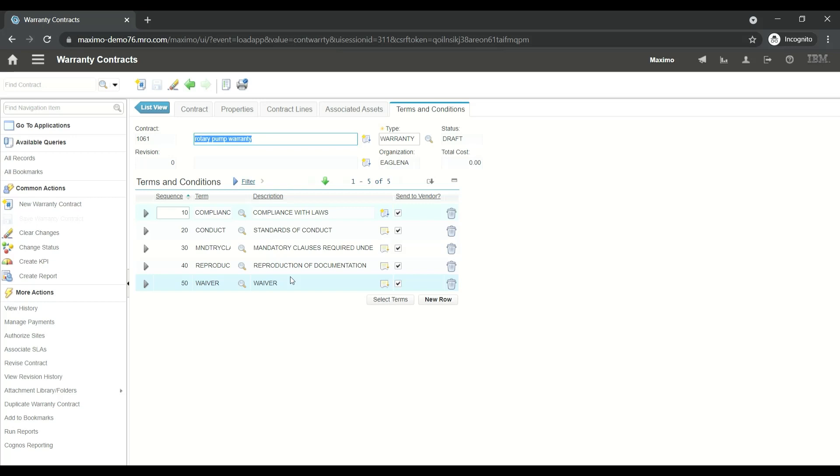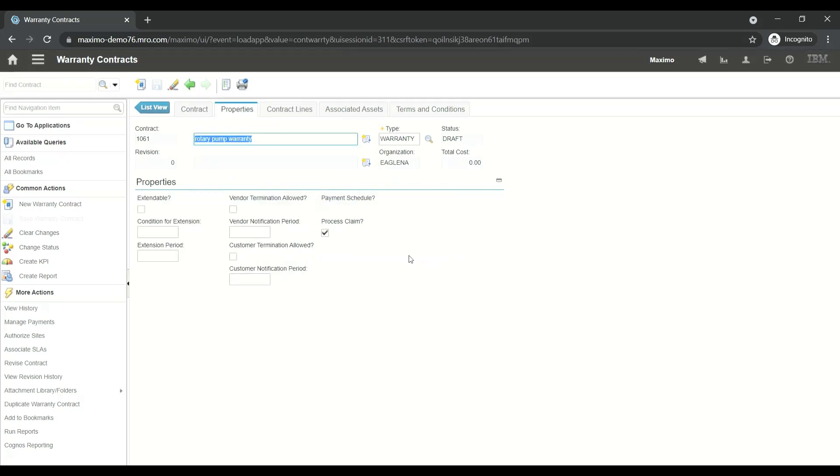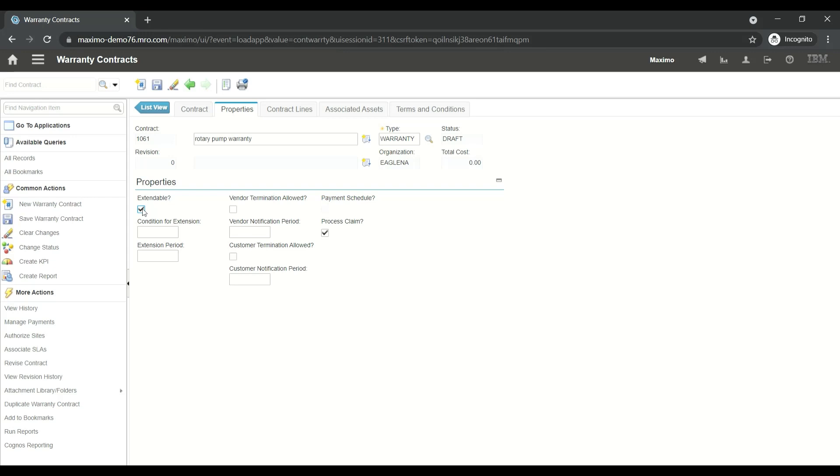Let's go to the Properties tab. Here there are some properties. Our contract is going to be extendable, so after one year we're going to do the extension of this contract. We'll have the condition for extension, which is going to be for maintenance. The extension period will be 365 days.